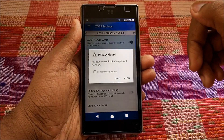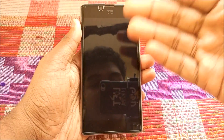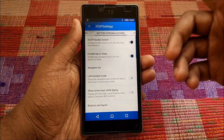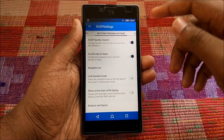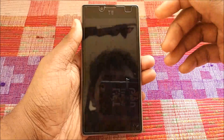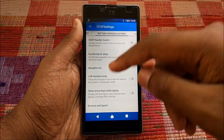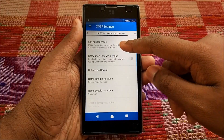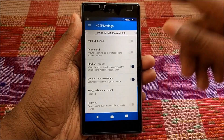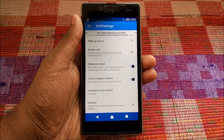I love the Double Tap to Sleep — let's switch it on via the navigation bar. Something restarted the UI momentarily — okay, we're back. We have the navbar, left-handed mode, Buttons and Layout, and Playback Control.